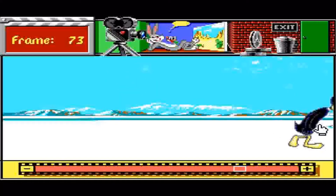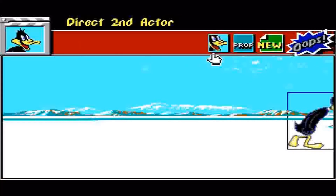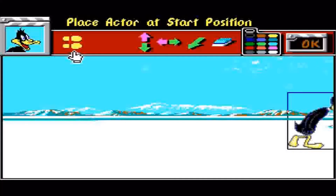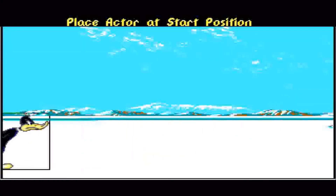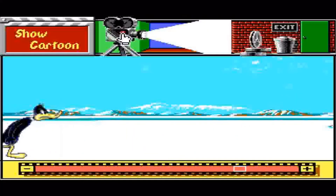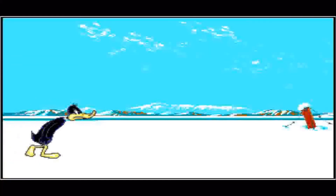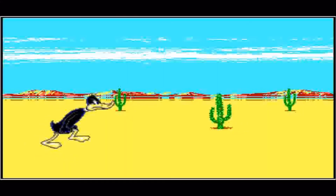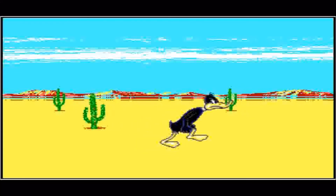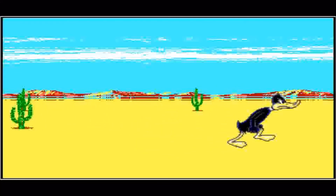And what we want to do is click on that, click on him, and it says place the actor at the start position — so we'll start him there. Now let's see how the cartoon plays. So that's the bit I've just added. We go back to the beginning: he walks through the desert, gets to the end of the desert, and walks through the snow.